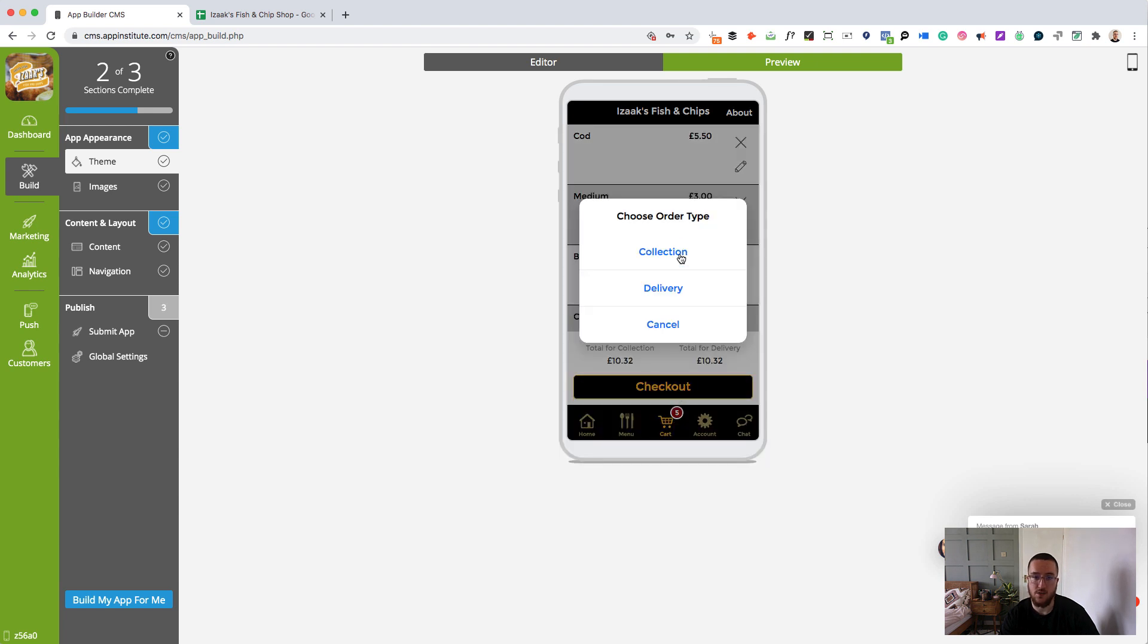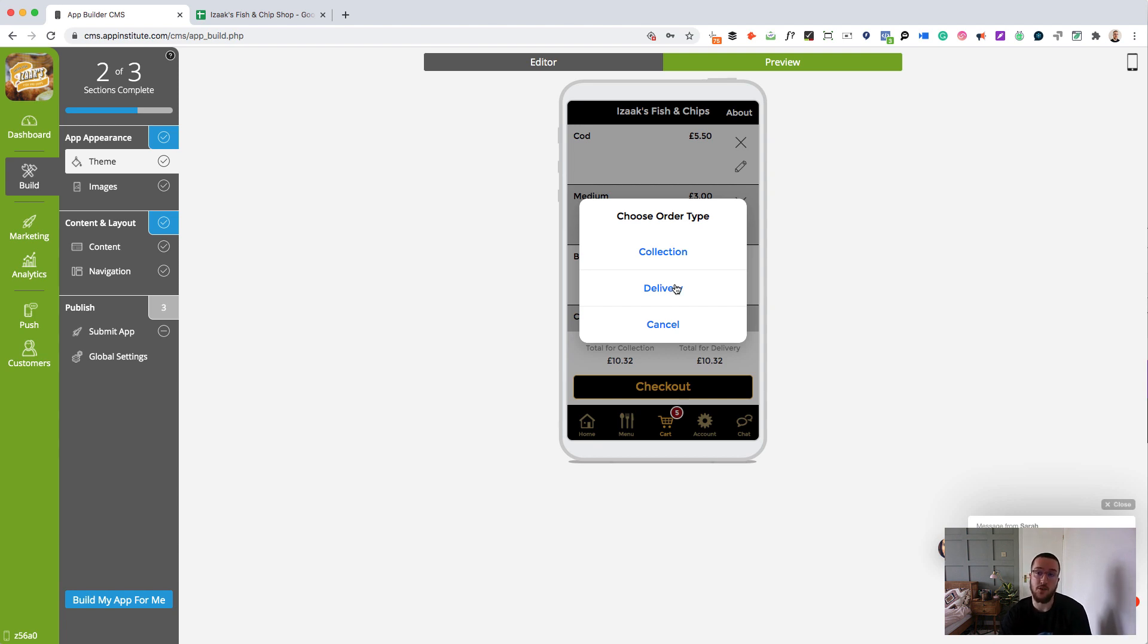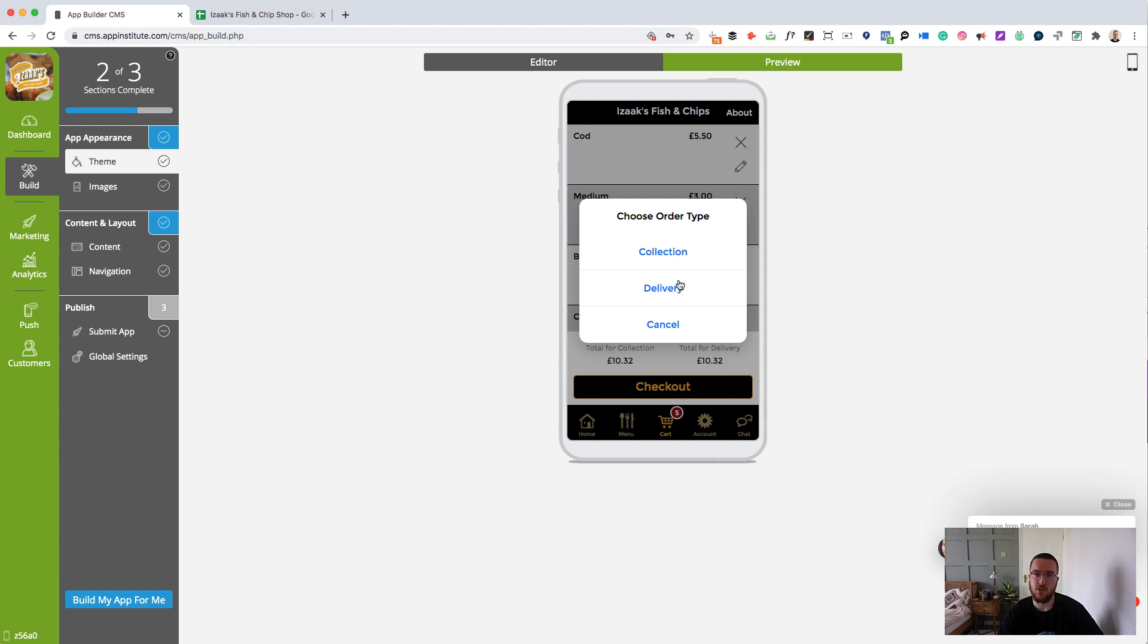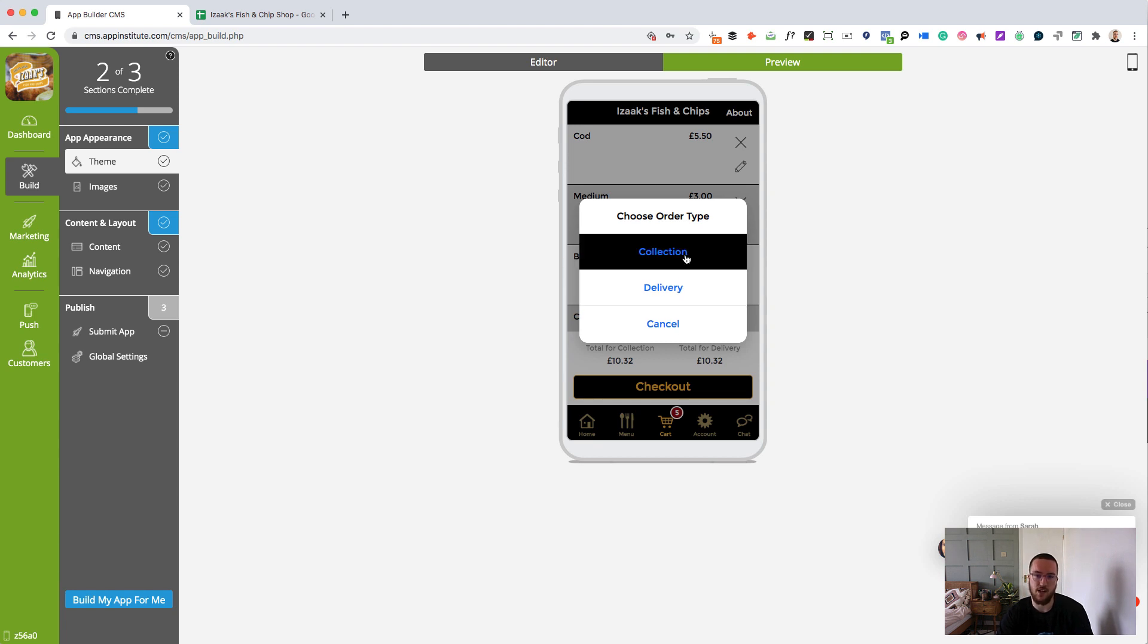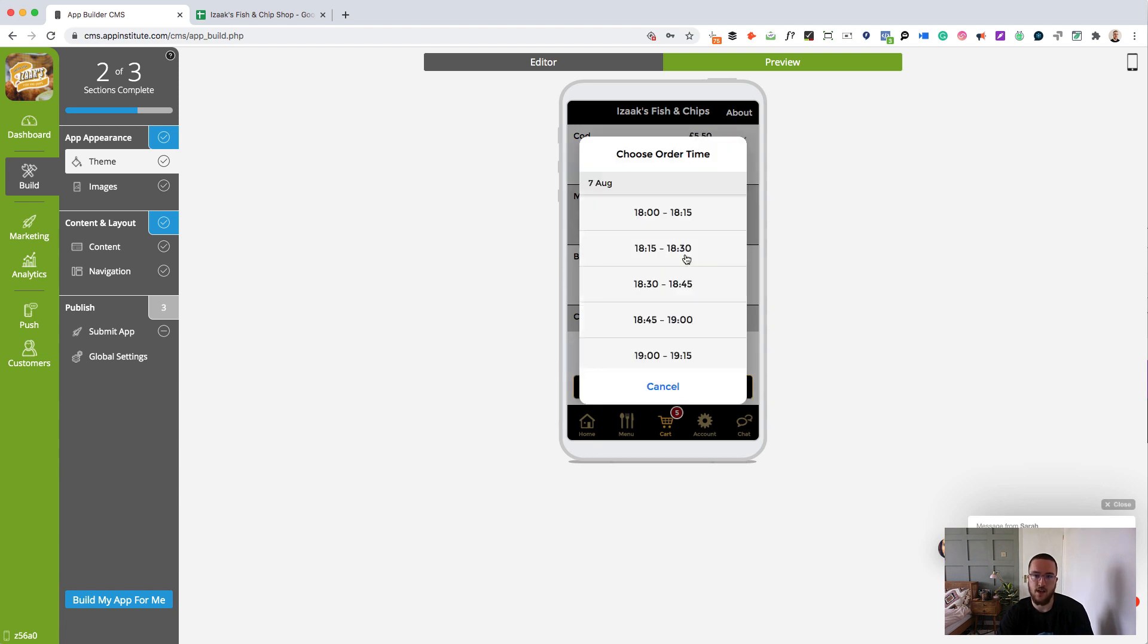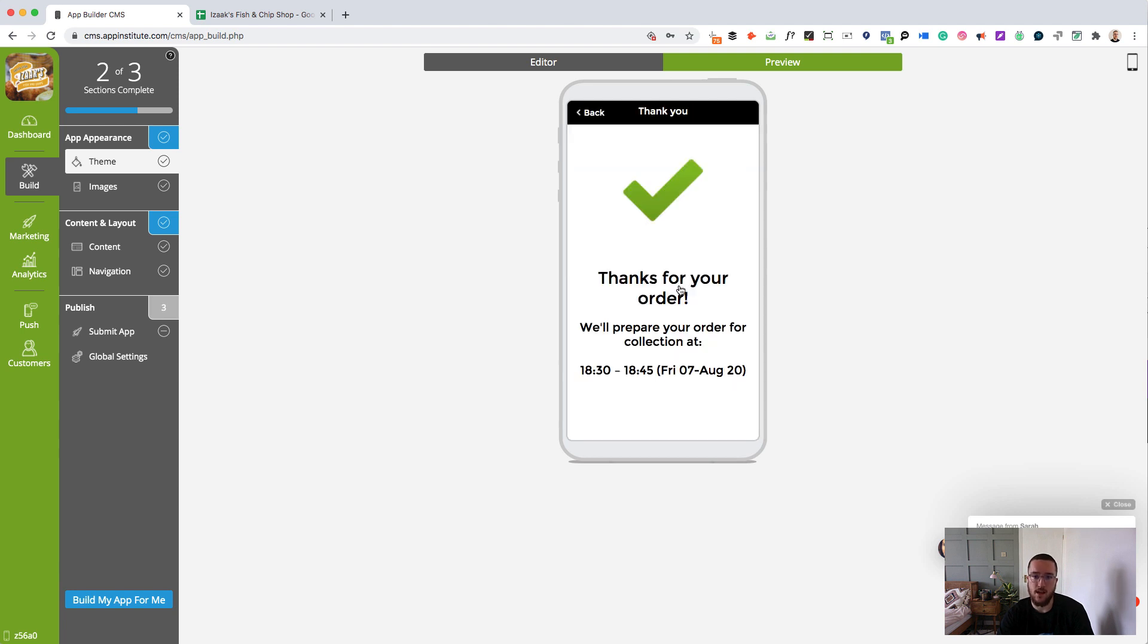My account has now been created so I can go through with my order. Check out. Choose collection or delivery. You'll also be able to add a table service option if you are a restaurant who takes people who dine in. This is a chip shop and we just do collection and delivery. I'm going to do collection. I'll go collect my order. I can check which time I'm going to collect it. I'm going to go in between 6.30 and quarter to seven. And there you go. That order is now in there.